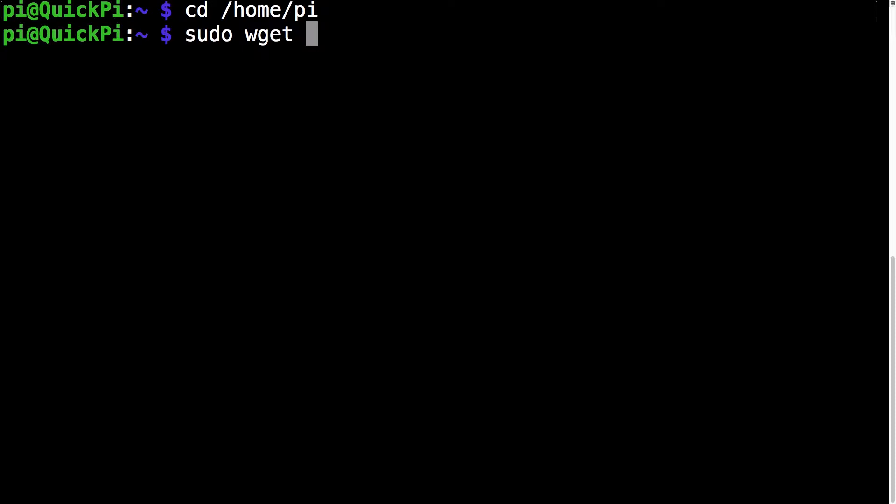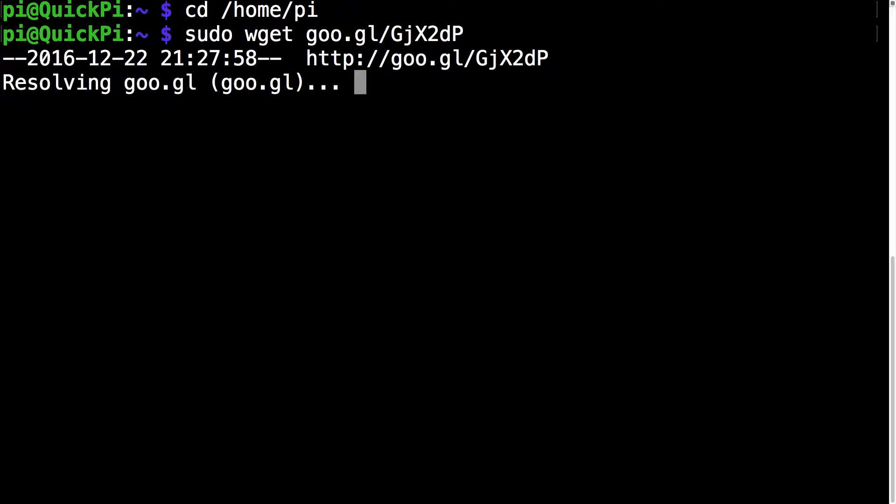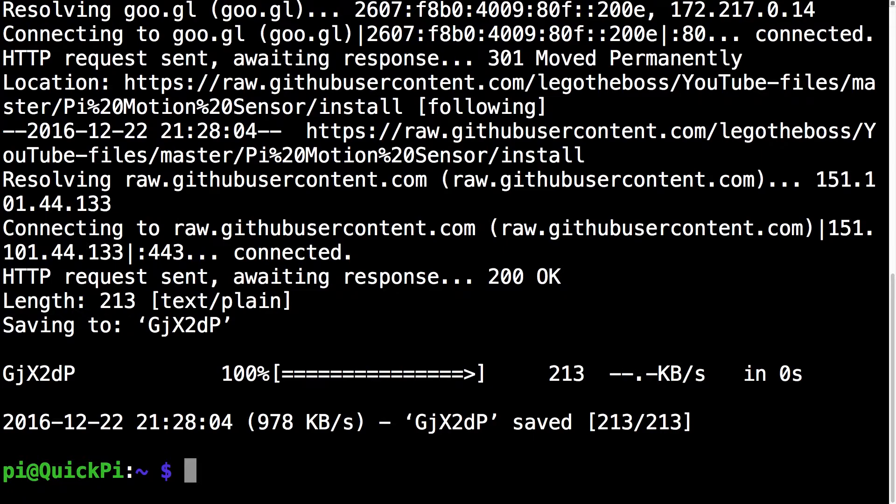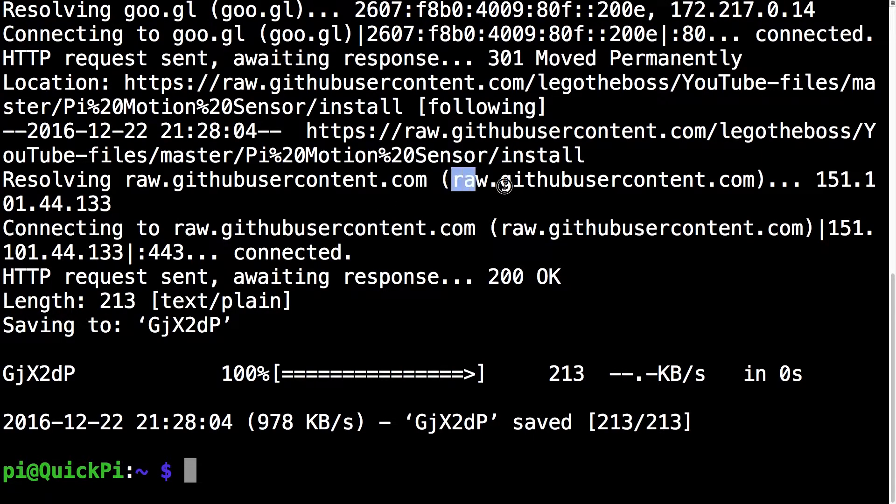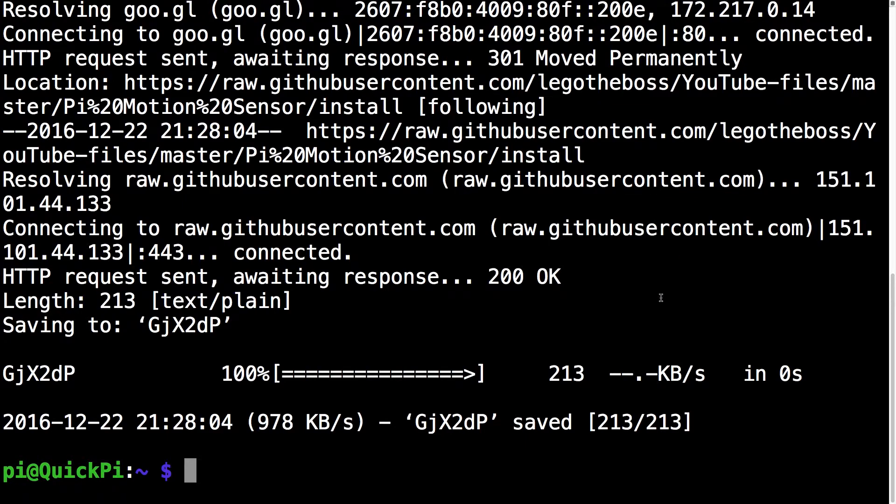The next command you want to run is sudo wget goo.gl/gjx2dp. It's important that the case is correct, capital GJX2DP. This takes about a few seconds and you can see it says gjx2dp saved. Make sure it says raw.github on the screen somewhere. That means it downloaded from the correct source.